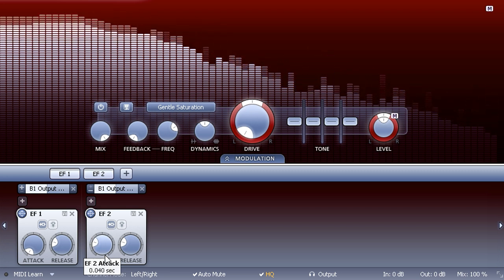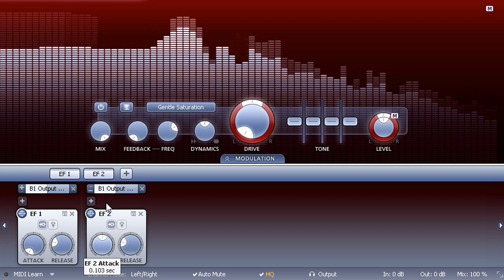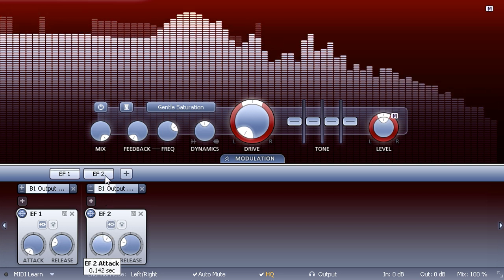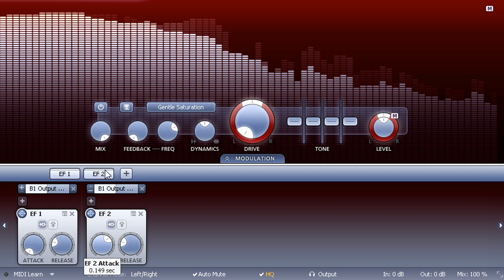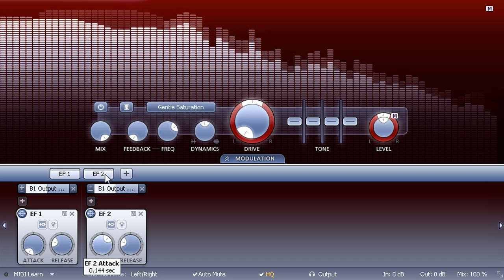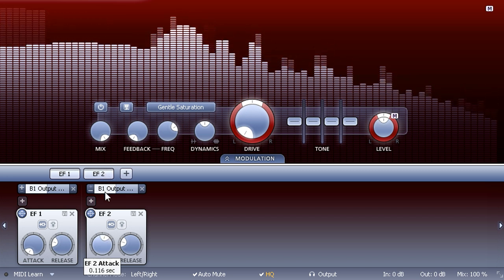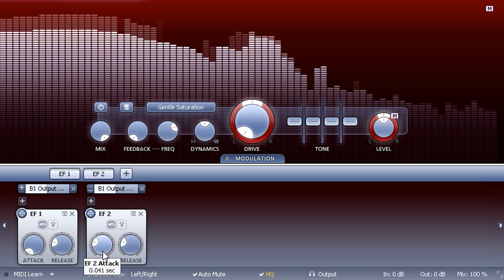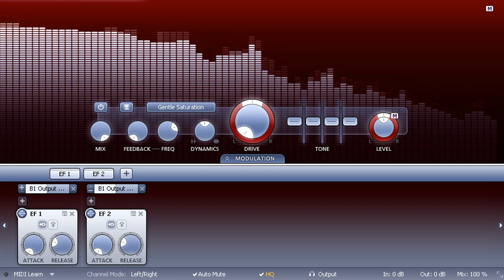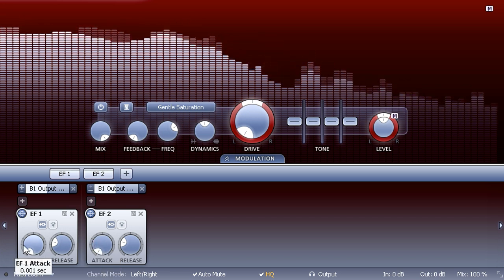On the other hand, if I set the second envelope follower back to the fastest attack time and slow down the first instead, the effect is now reversed and transients are reduced in level instead of boosted.